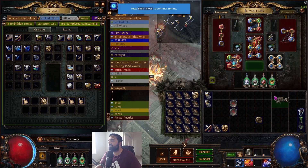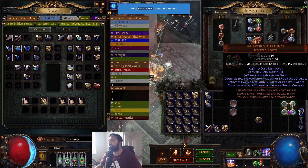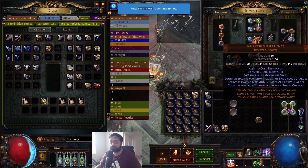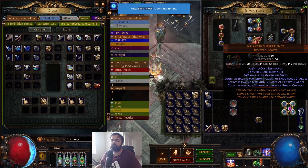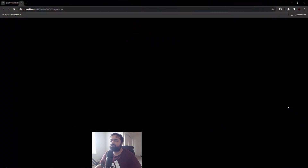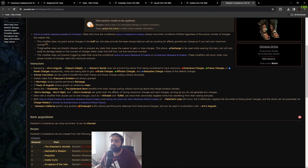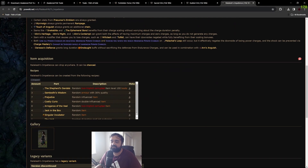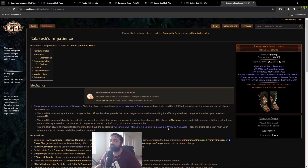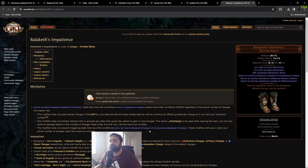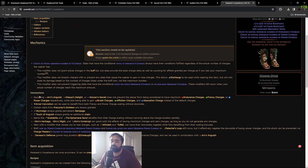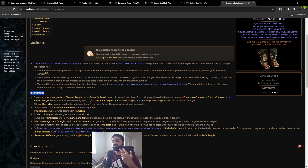If you have a unique item — like Ralakesh's Impatience riveted boots — and you want to know more about it, just hover over it and press Alt+W. Look at all the extra information the wiki has that you might not get from the in-game description, including cool interactions. This is always a helpful section when you're trying to plan builds.